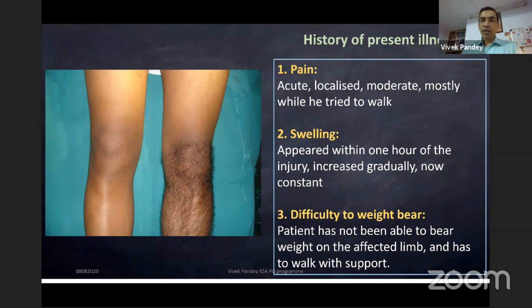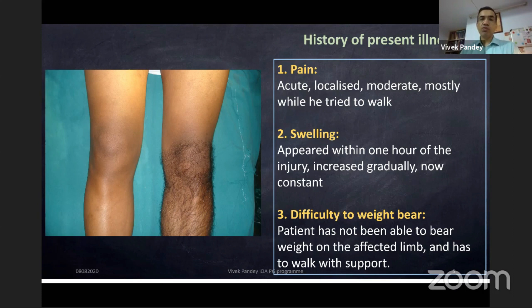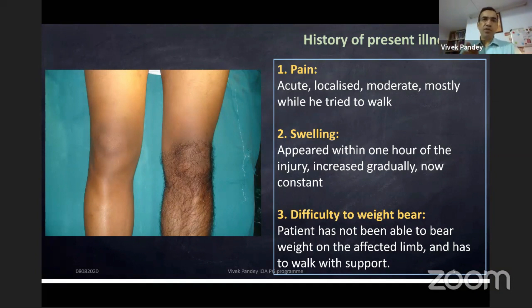Moving on to the present history: pain was acute, localized to the knee, moderate, and mostly while walking. In orthopedics, it's important to figure out whether it is mechanical pain — pain on loading — or pain even at rest. Pain even at rest, chronic over six to eight weeks onwards, usually signifies inflammation, infection, or a tumor.